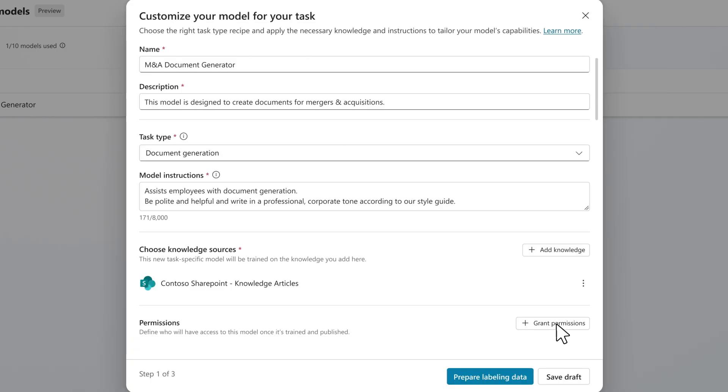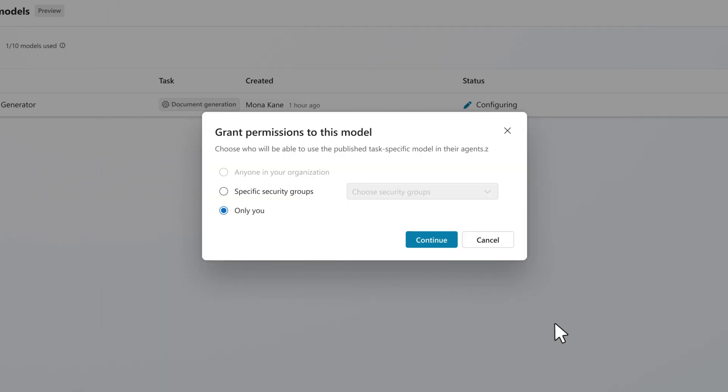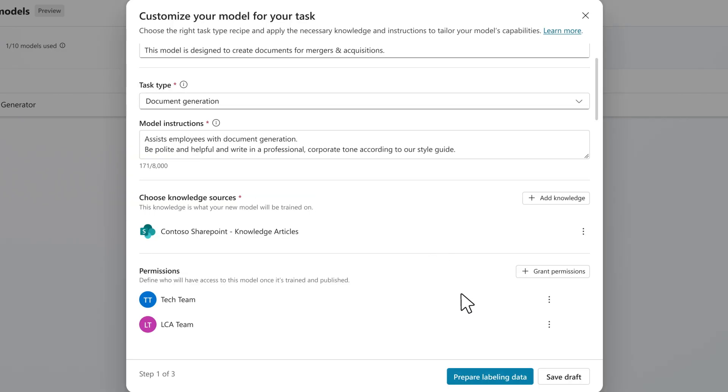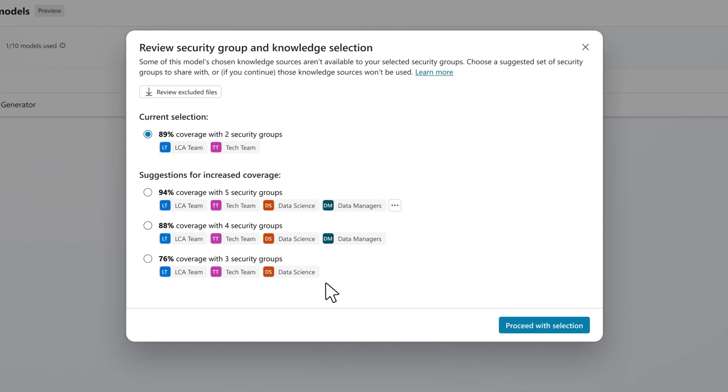We are abstracting away a lot of the complexity and cost traditionally associated with fine-tuning. You simply seed the training environment with a minimal set of references and kick off the training run.